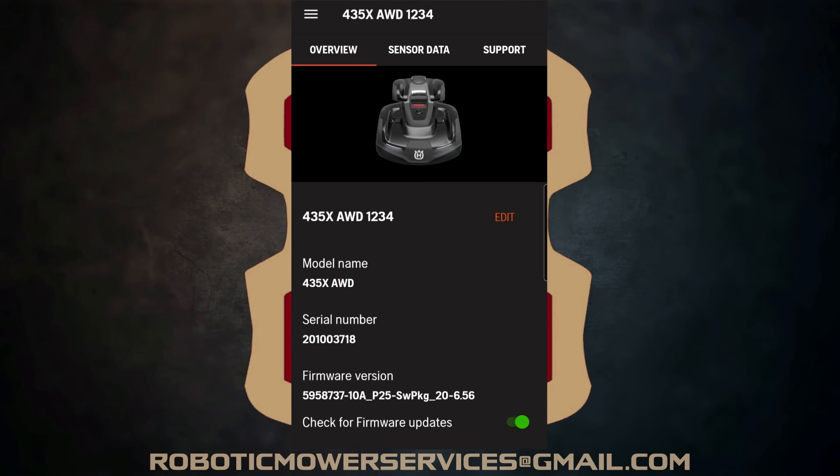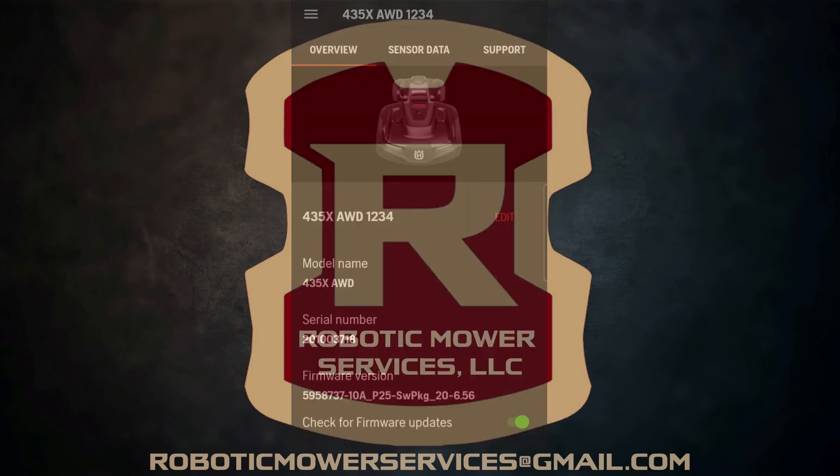If you have any questions about AutoMowers, feel free to shoot us an email at roboticmowerservices@gmail.com. If you're looking for parts, same email address — send us some information about your mower and what parts you're looking for. If you haven't done so already, be sure to subscribe to our channel. Thanks for watching.